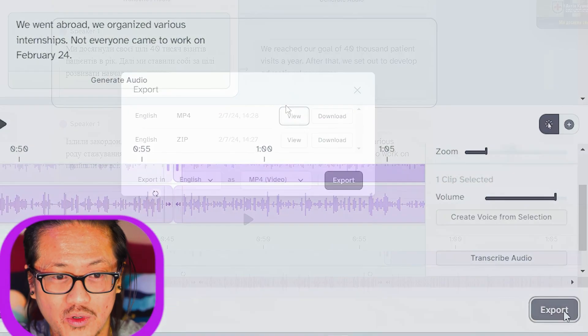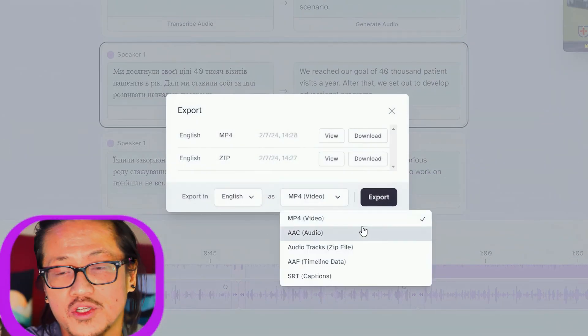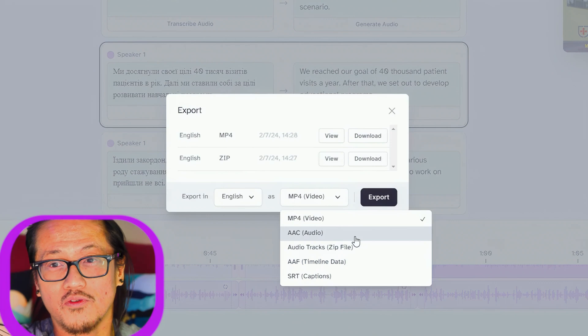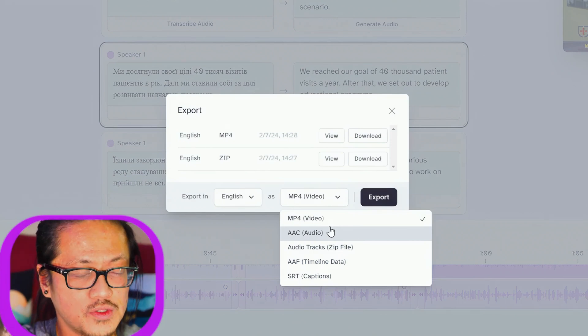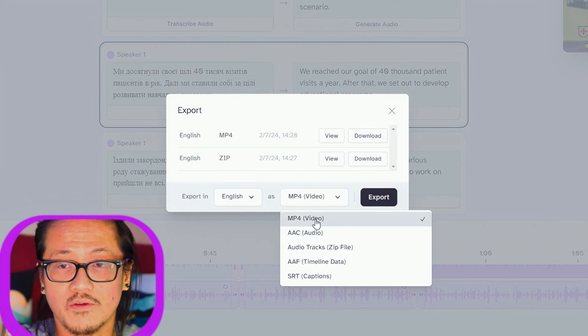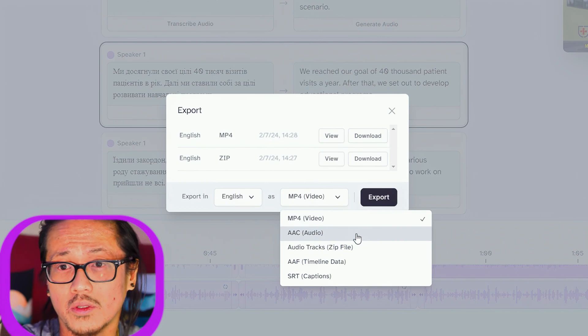We go ahead and move forward and say export. It gives us all the options that we need to move forward with our footage: video output, audio—let's say if you already have the video file and you want to just switch out the audio track.